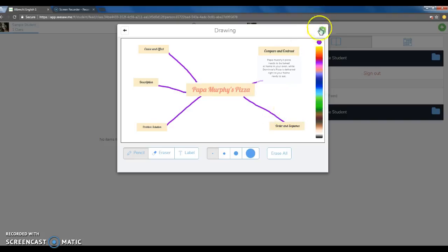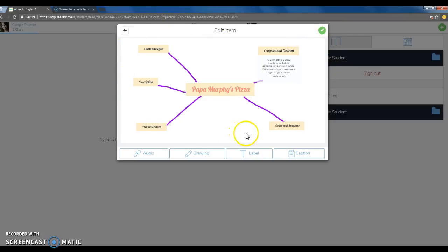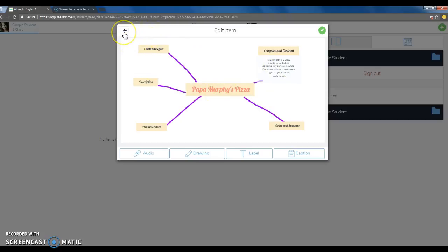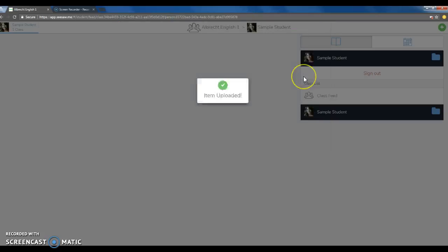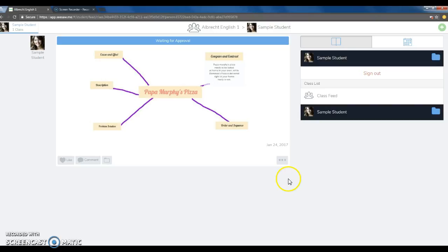Once you're finished, you will want to hit the green check arrow in the top right-hand corner of your screen. This will allow you to upload it to your Seesaw news feed. You can definitely always go back and edit your item. So if you don't finish before the hour is over, the next day you can go ahead and find this in your news feed and edit your item.